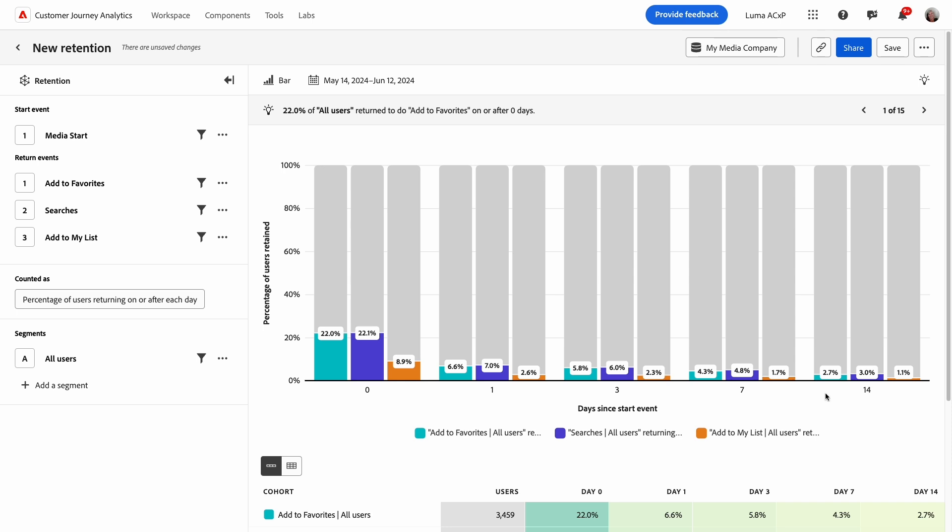From this view, I can very quickly see that favorites in search drive a 2x 14-day retention compared to my list. Knowing this, I might apply more investment to improving the discoverability of those features so that more users engage with them and retain better over time.